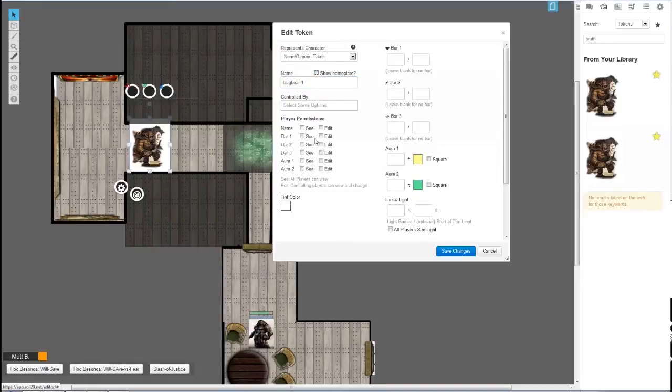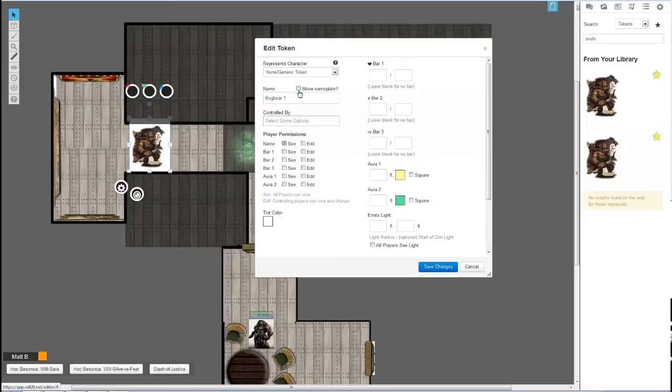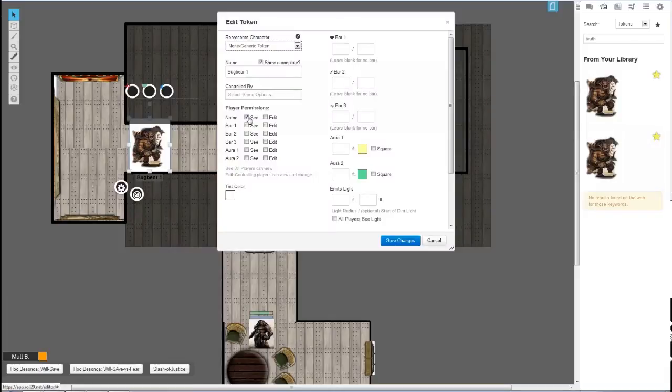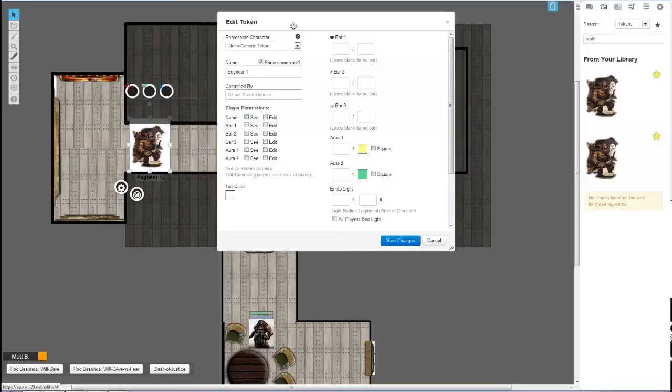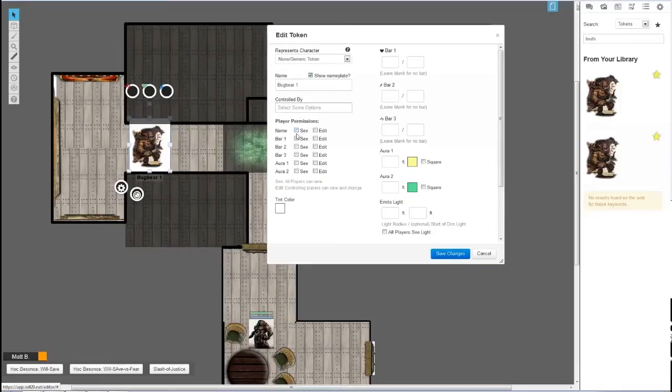For those of you that haven't really experimented, nameplate is basically this right here that says Bugbear 100. It's useful for some cases. If you want the players to see it, then click see. It's good for the GM to do it as well—show nameplate without having the player see it. That's one way of keeping track with all of these enemies. But since I'm only going to be having four, I won't do it.